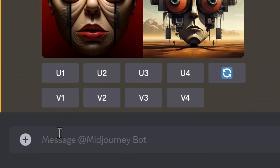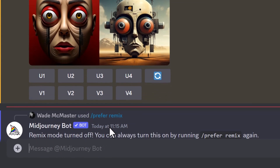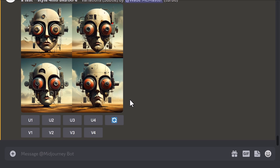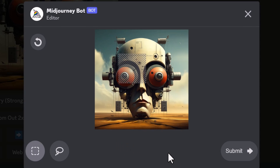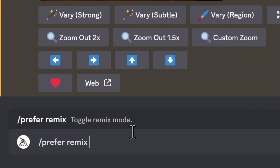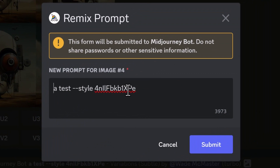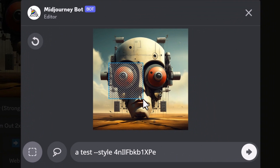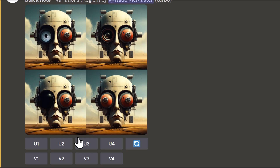Coming back to remix mode — the command is /remix to turn it on or off. With remix mode off, if I click 'Vary 4' on an upscale, it simply creates that image with no prompt editing. But with /remix turned back on, when I click 'Vary 4' it asks if I want to change the prompt before submitting. Similarly, using 'Vary Region,' I can now select an area, type something like 'black hole,' and submit. Remix gives you the option to change your prompt when using different MidJourney features.